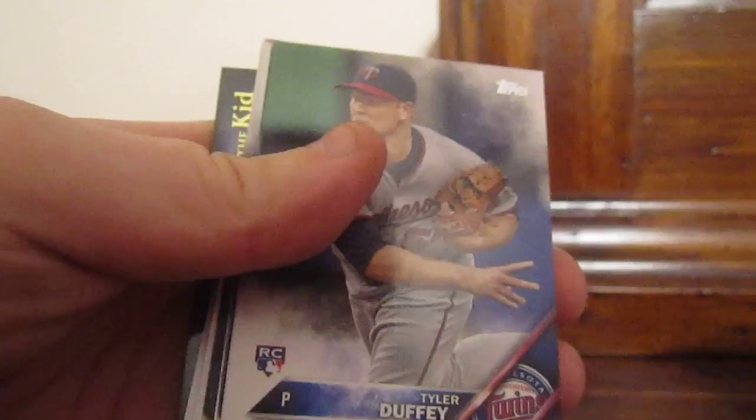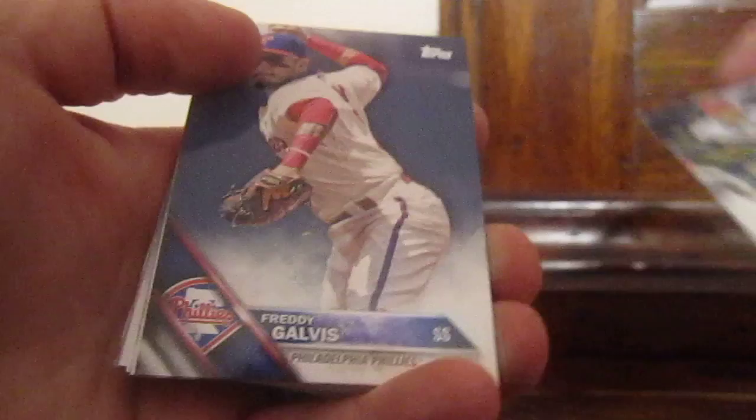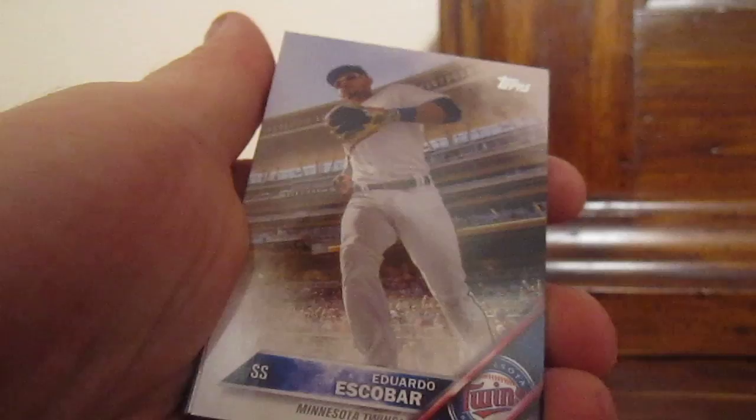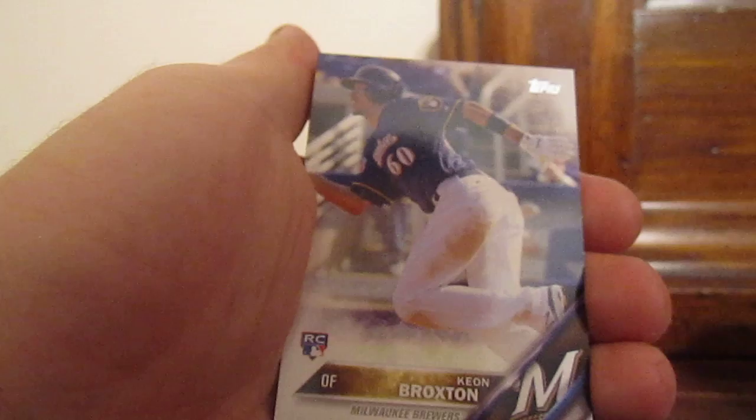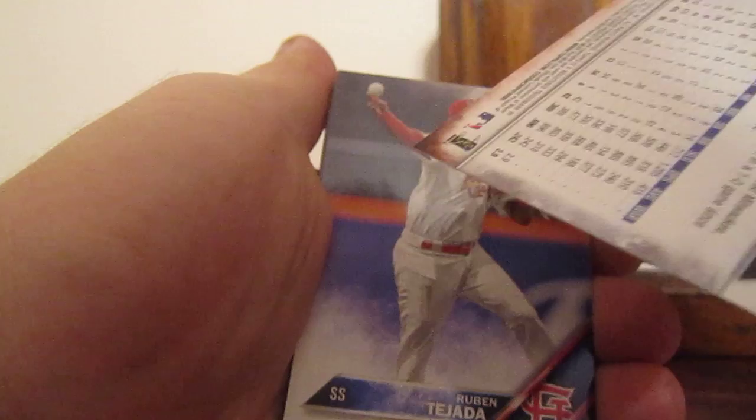Tyler Duffy rookie, Patrick Corbin, Freddie Galvis, Max Kepler rookie, Adonis Garcia, James Loney, Giovanni Urshela for the Indians, Eduardo Escobar, Miguel Castro, Bartolo Colon, Roby De La Rosa, Johnny Cueto, Keon Braxton rookie.